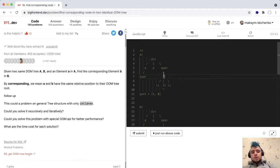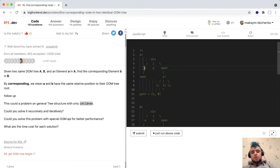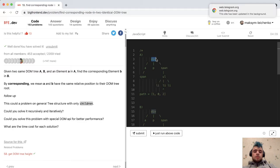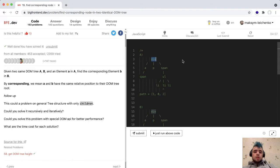Now we should change our node to span, go up to the parent, and find the parent. This span has a parent, and this parent has three children. Our node is at index two. We save this index into our path, change our node to the div, and we understand that we have finished our path because we reached the root node, which has no parent.